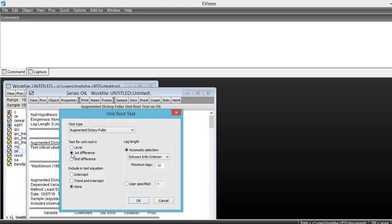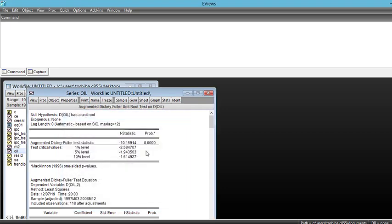Is it stationary at first difference? We will see it in a moment. We just click on OK and we see that p-value is less significant to accept the null hypothesis. It means that our series is stationary at first difference.